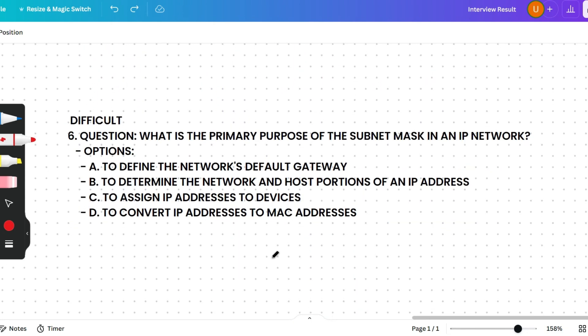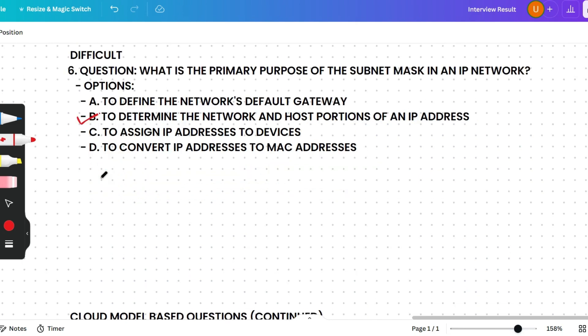The next question: What is the primary purpose of the subnet mask in an IP network? Options are: to define the network's default gateway, to determine the network and host portions of an IP address, to assign IP addresses to devices, or to convert IP addresses to MAC addresses. The correct answer is option B. The subnet mask divides the IP address into two parts — network and host — allowing devices to determine whether another IP address is within the same local network or if it must communicate via a router.